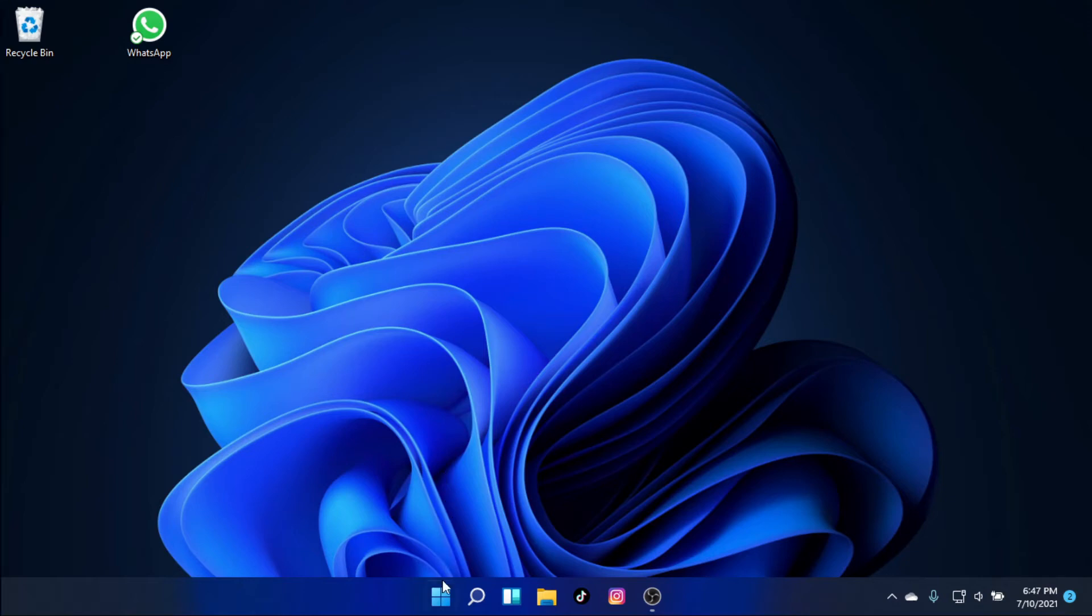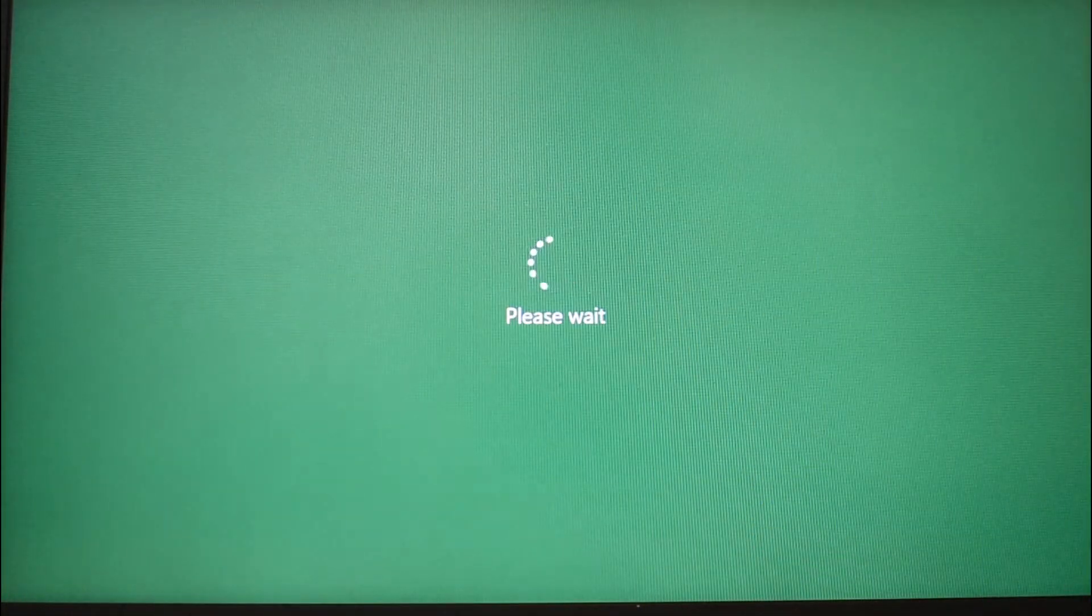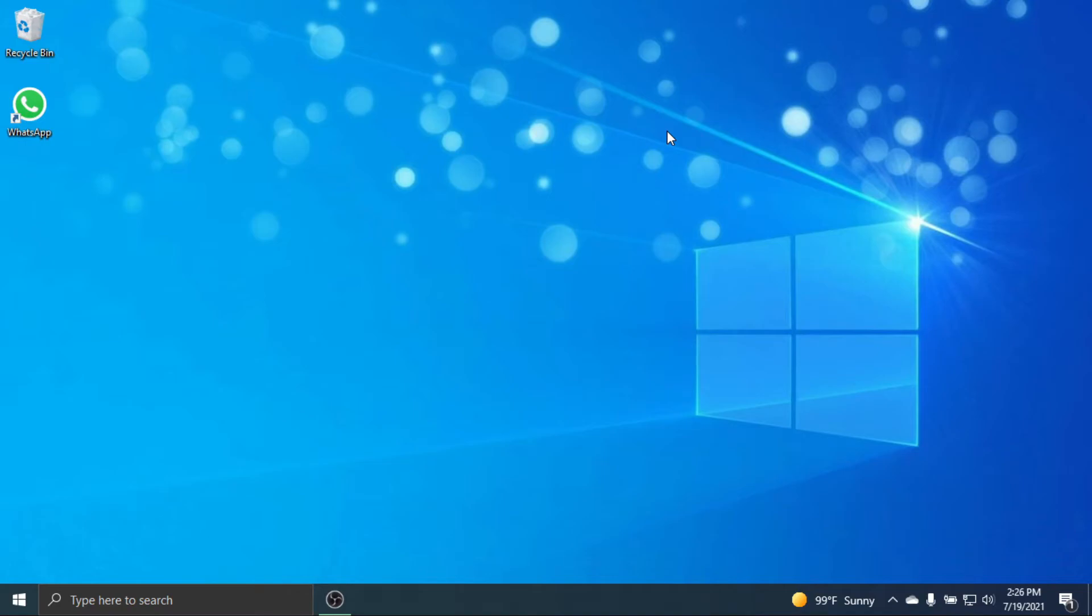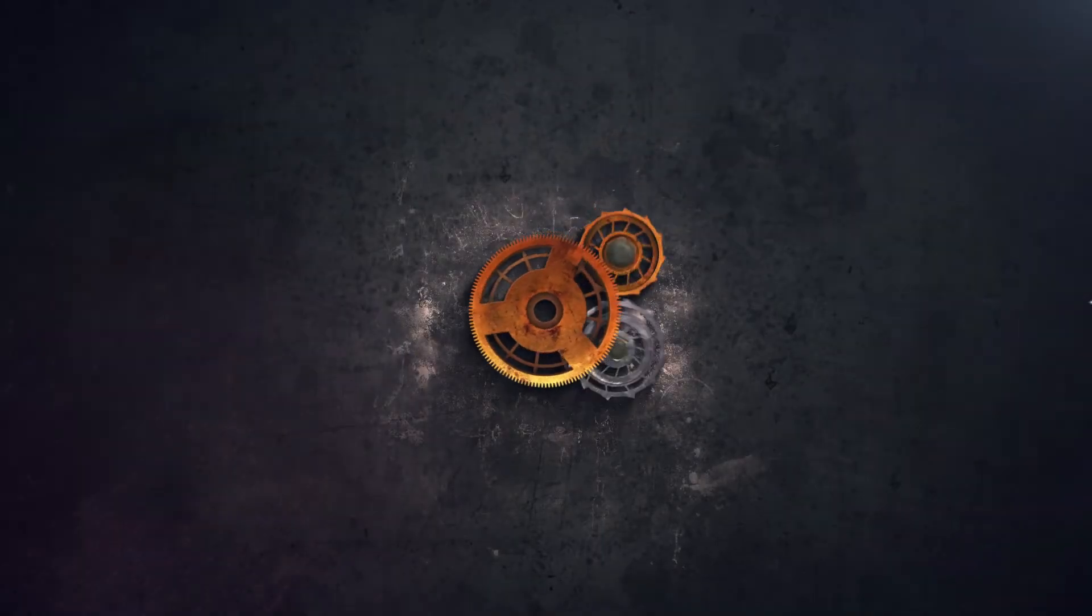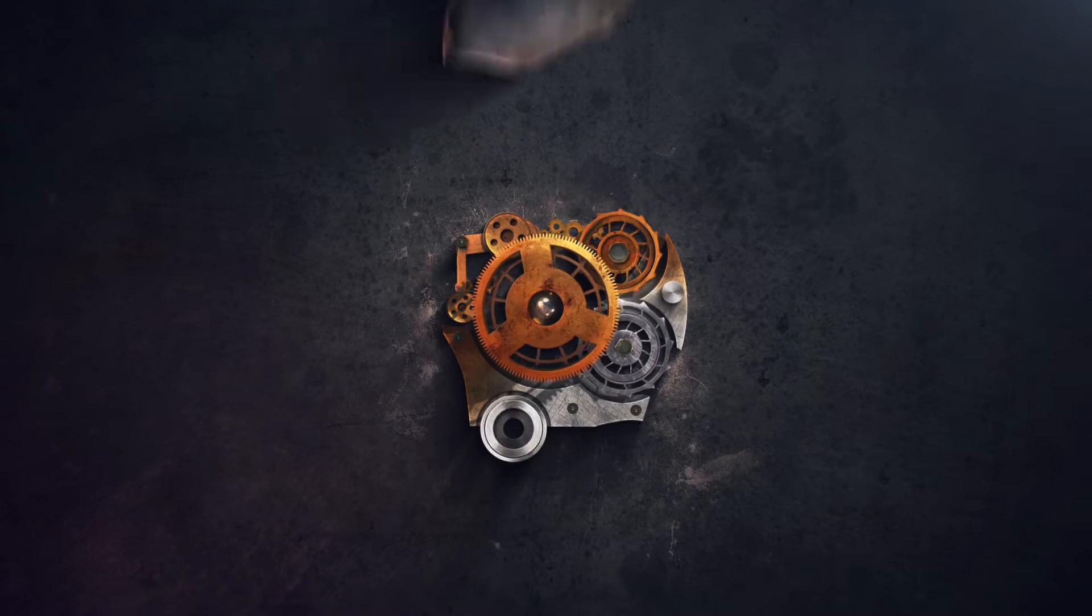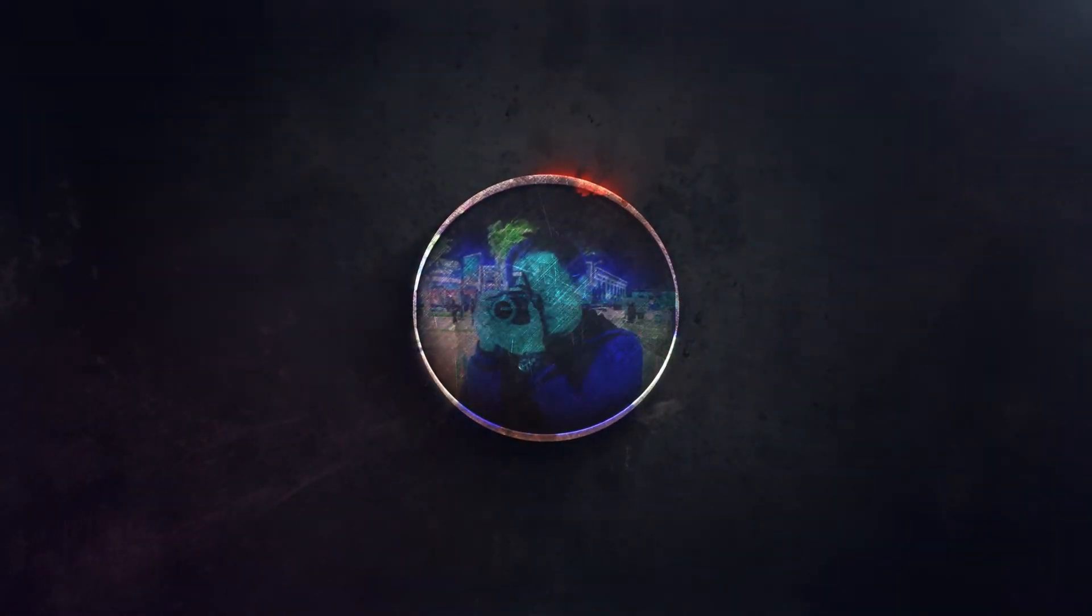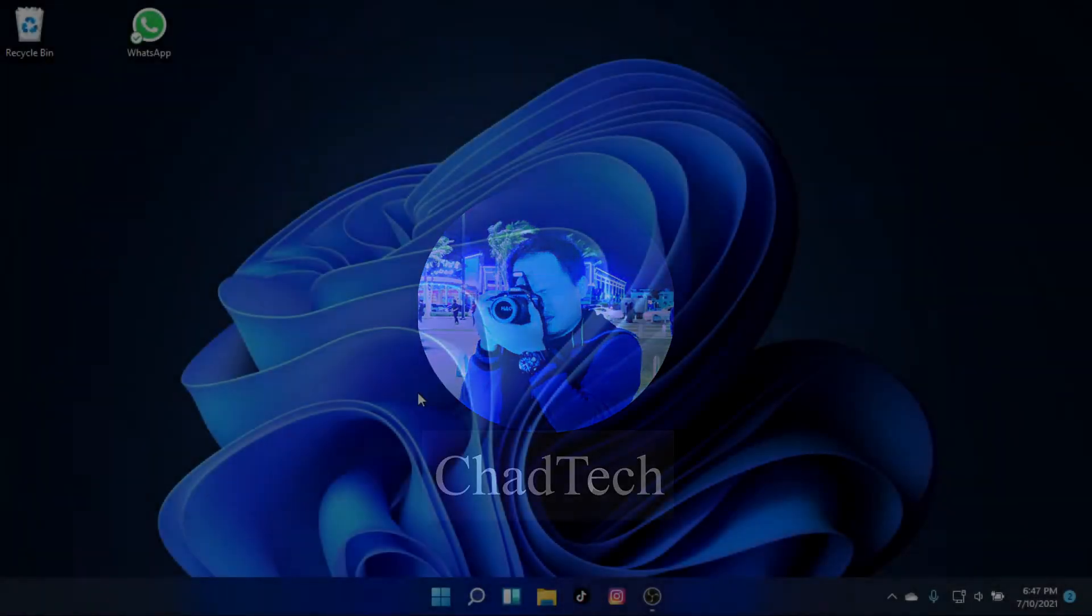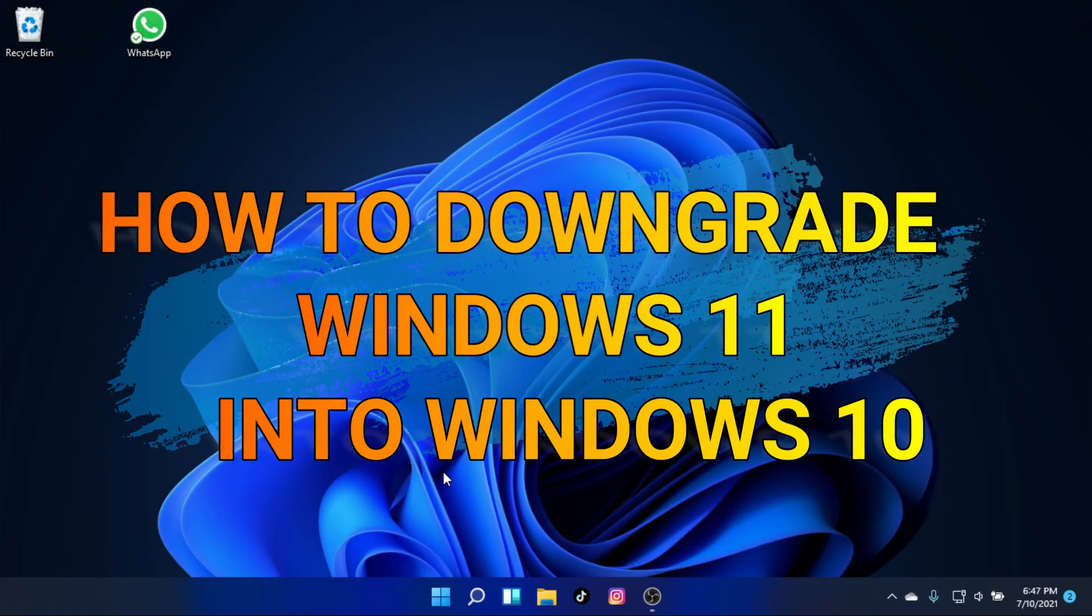Downgrade your Windows 11 to Windows 10 3-Minutes Tutorial. How to downgrade Windows 11 into Windows 10.